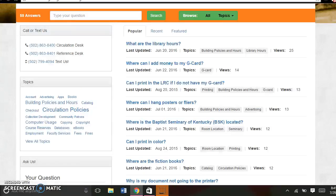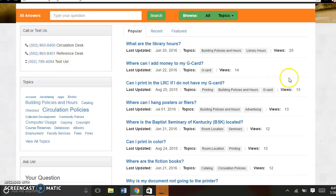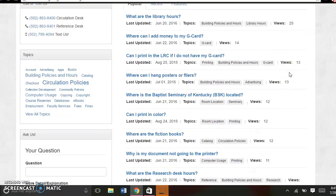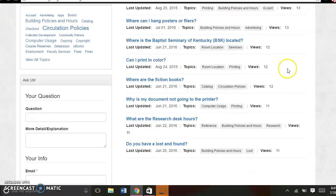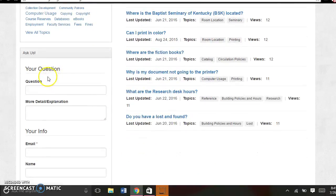We can go back to the main page again. And if you have a question that is not already in the knowledge base, you can ask your question.